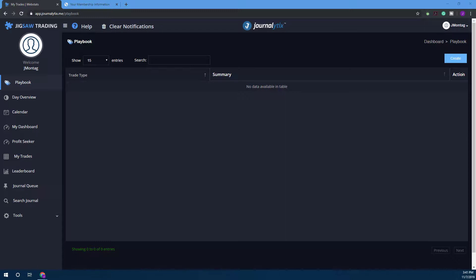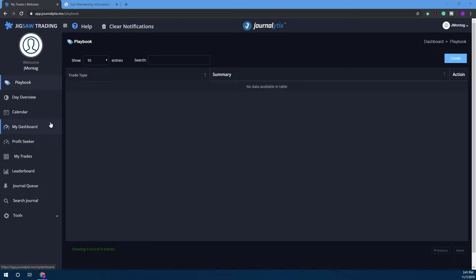When you want to test something and you don't want the order sent to the exchange with real live currency, this will allow you to test any strategies as you need. You can also implement this free simulated account into the Jigsaw Journalytics tool so you can analyze your new strategy and get statistics about it.